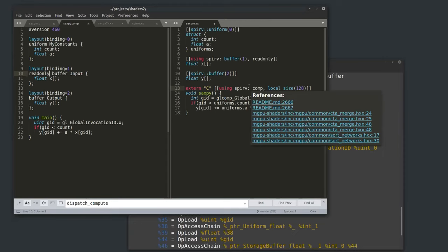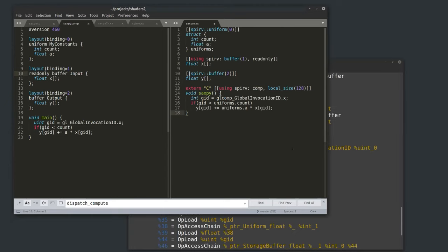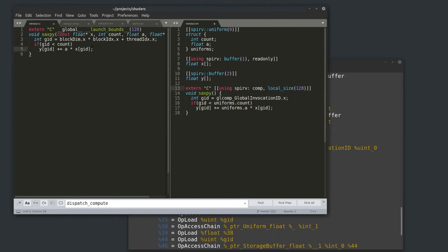I give the entry point two attributes: comp to indicate it's a compute shader — all shader entry points need one of the 12 different codes, whether it's fragment, vertex, task, ray generation, or compute — and I specify it runs on 128 threads, just like the launch_bounds decorator in CUDA. Then I use gl_GlobalInvocationID, which gives me the thread ID within the entire grid, not just within the block.